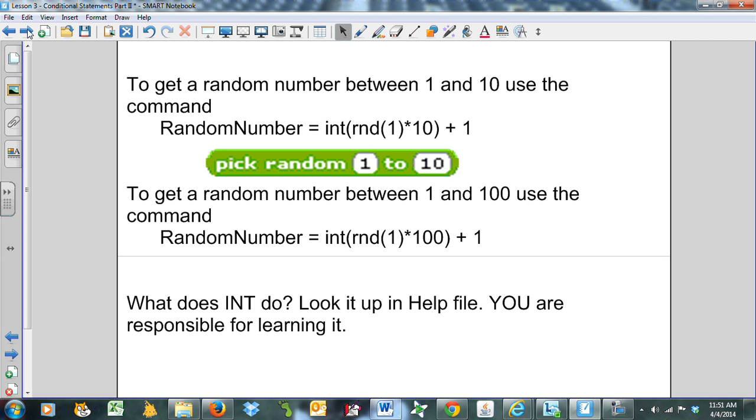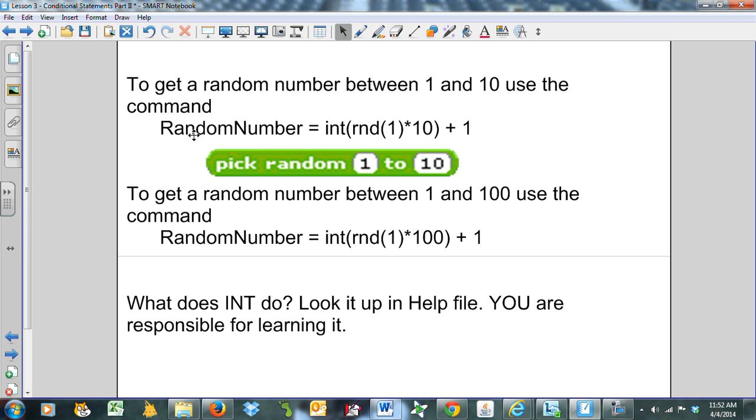To get a random number between 1 and 10, use this command. In Scratch, it's very simple. You just say pick a random number between 1 and 10. It's a little more challenging in Liberty Basic. Actual computer language, Scratch is probably doing something like this in the background. Random number equals int(rnd(1)*10) + 1. Let's have a look at exactly how this works.